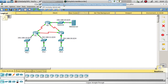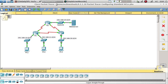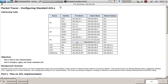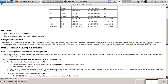Let's start with this access list activity. A standard access list - ACL - is a router configuration script that controls whether a router permits or denies packets based on the source address. This activity focuses on defining filtering criteria, configuring standard ACLs, applying ACLs to router interfaces, and verifying and testing the ACL implementation.